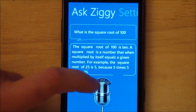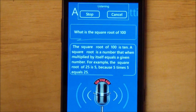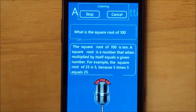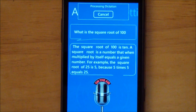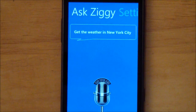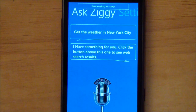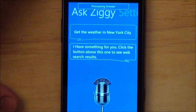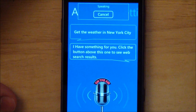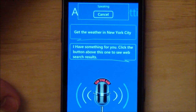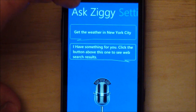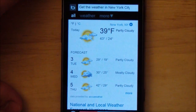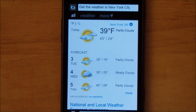You can also do things like get the weather in New York City. It responds: 'I have something for you — click the button above this one to see web search results.' And there you go, it brings down the weather for you.